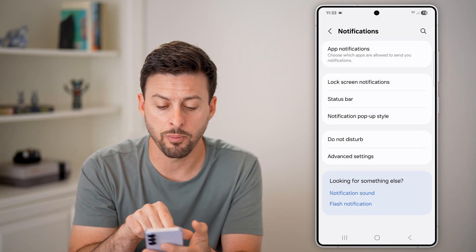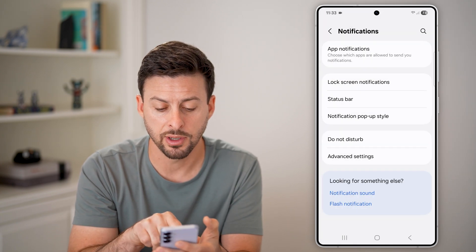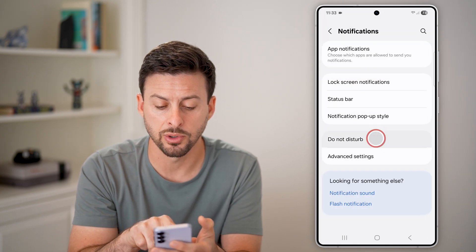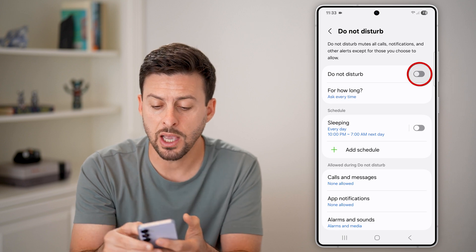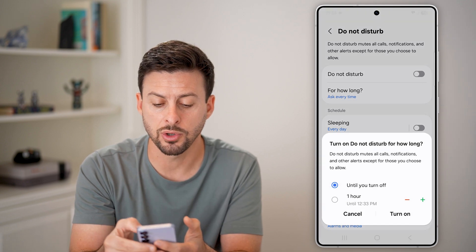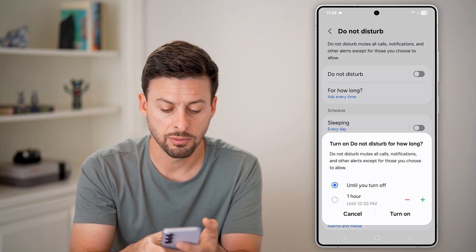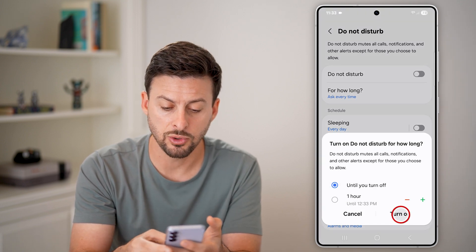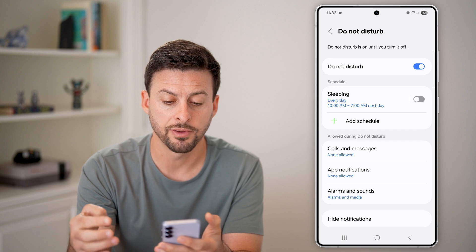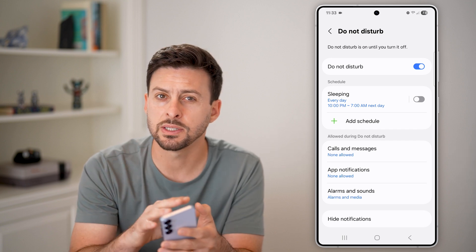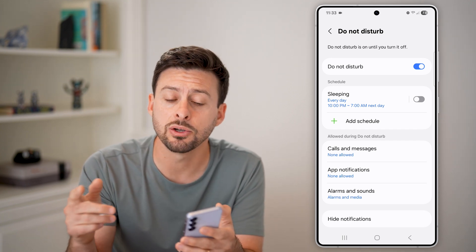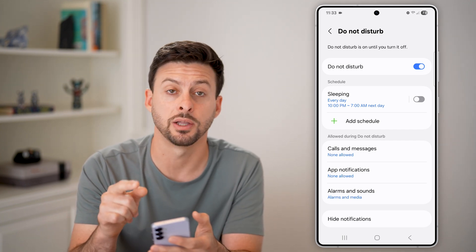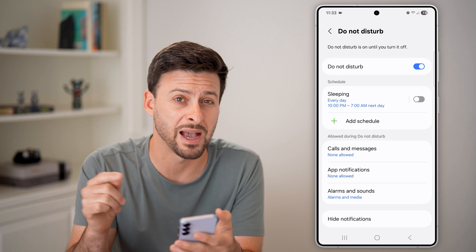Another option is to go back out of here and tap on Do Not Disturb. You can turn on Do Not Disturb and set it to until you turn off, which will disable notifications until you turn Do Not Disturb back off.